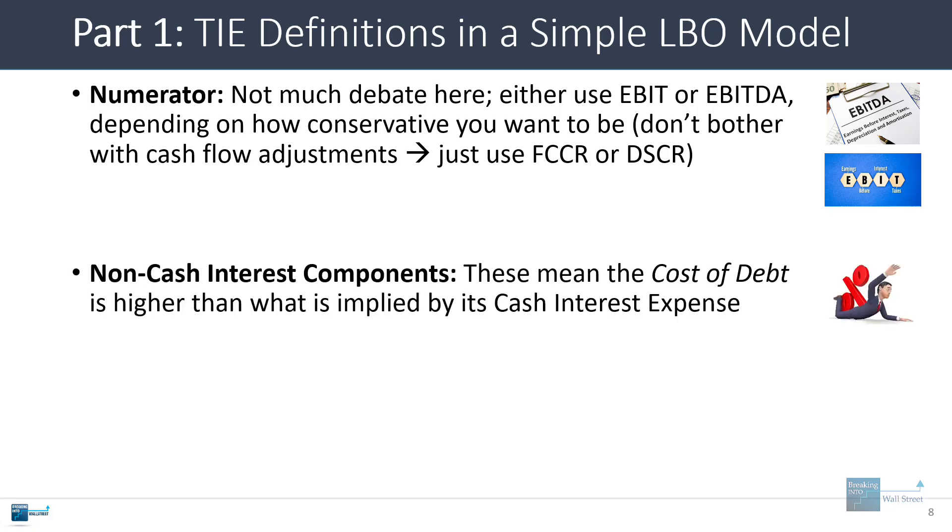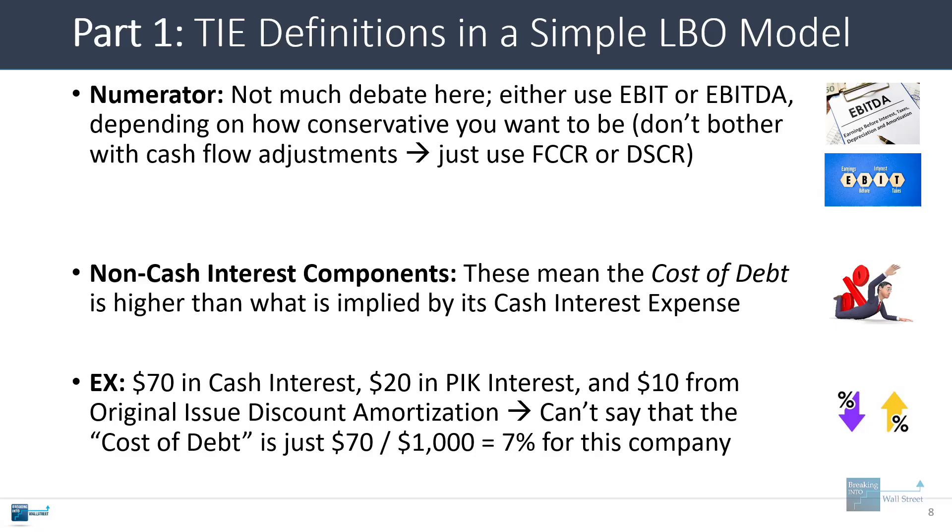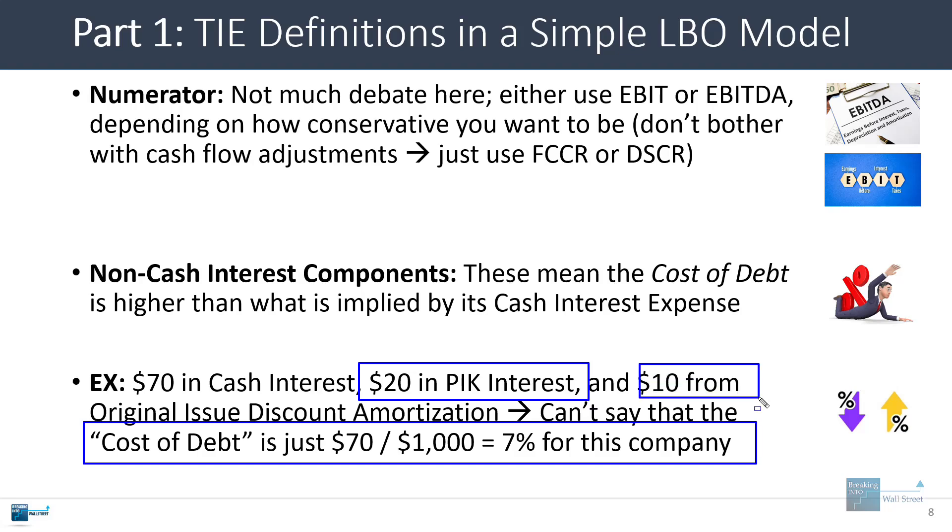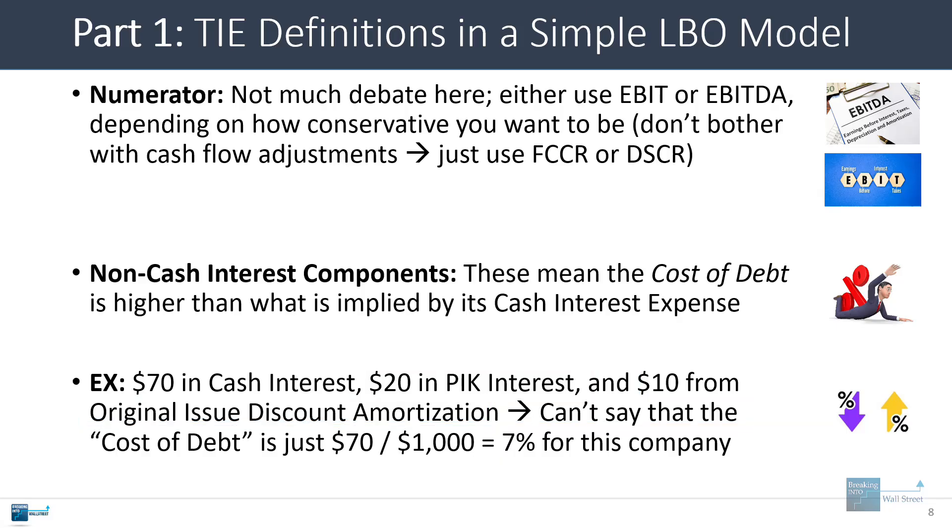With the non-cash interest components, typically these mean that the cost of debt is higher than what is implied by the company's cash interest expense. So if a company has $70 in cash interest, $20 in paid in kind interest, and $10 from the original issue discount amortization, you can't really say that the cost of debt is just 7% if the company has a $1,000 debt balance. You can't just take 70 and divide by a thousand. You have to factor in these other components. The paid in kind interest will add something, that'll be another 2%. And then the original issue discount amortization here will add around another 1% to this.